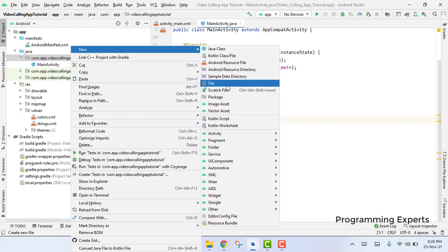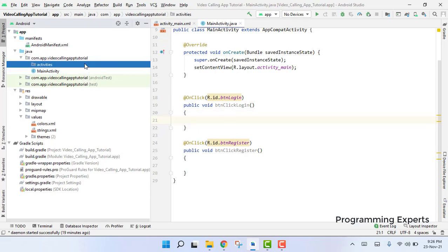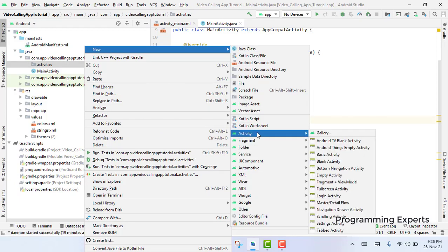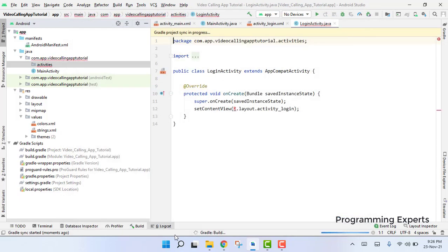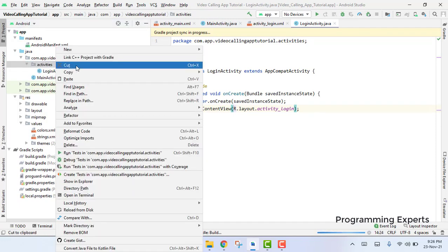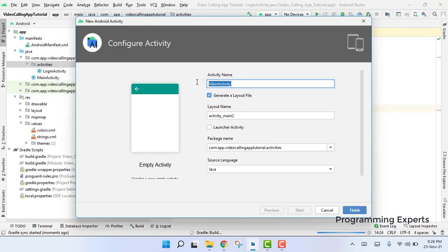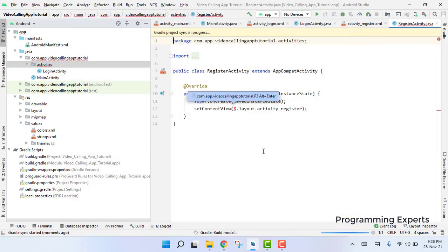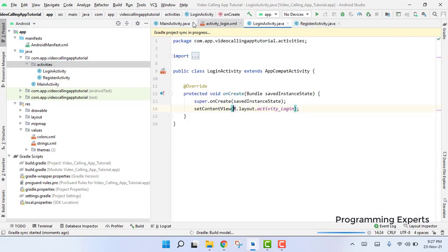Here I create a new package and inside our package we can name it as 'activities'. Inside this activities package we can add an empty activity, and we are going to name it as LoginActivity. Another activity which we are going to create is the RegisterActivity. Both activities have now been created.